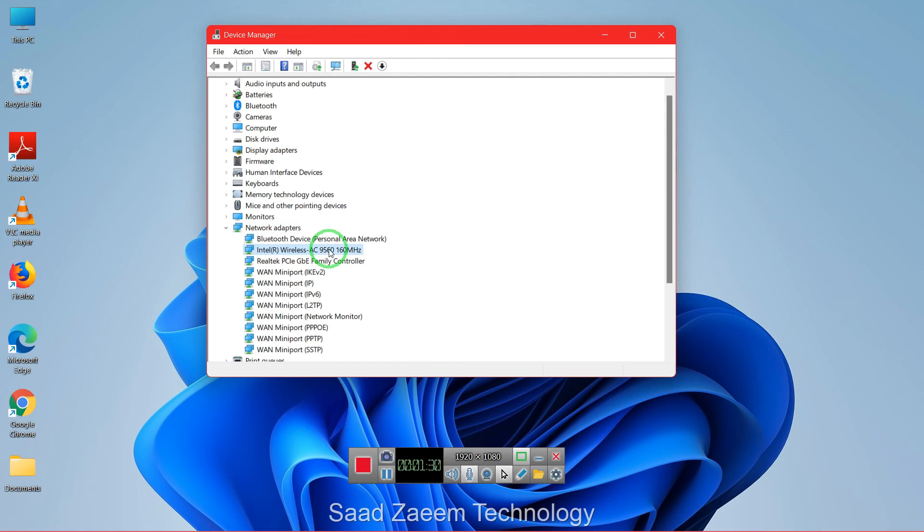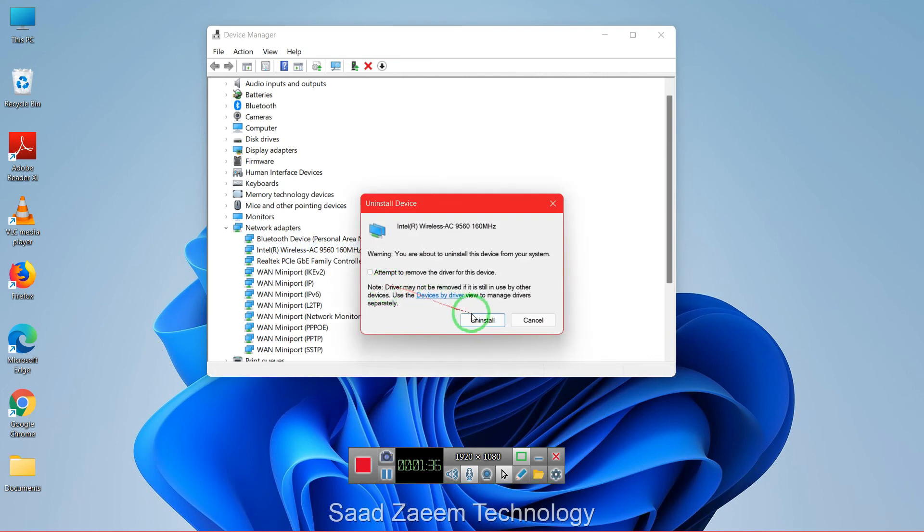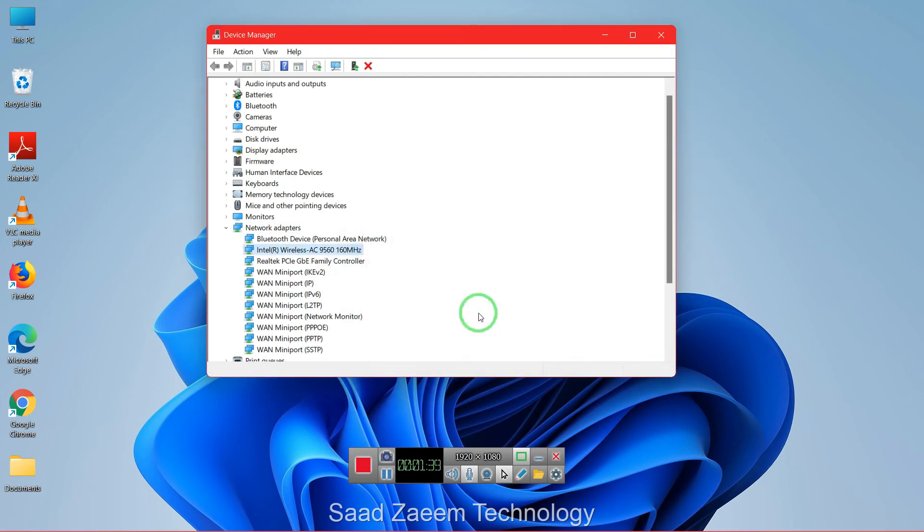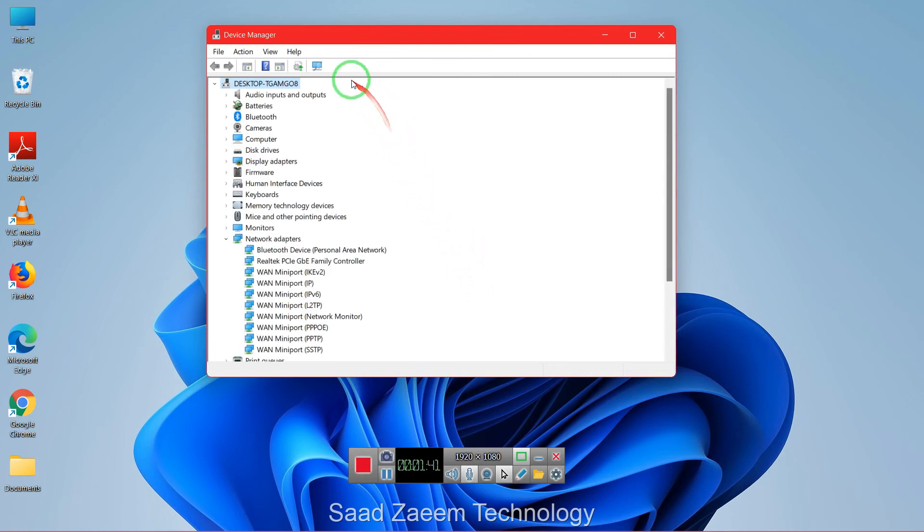You'll have to right click on it and then click on uninstall device over here. Now you'll have to click on uninstall. After this you'll have to click over here scan for hardware changes.